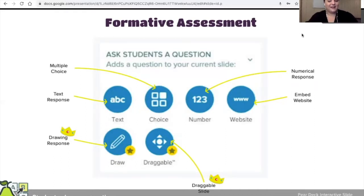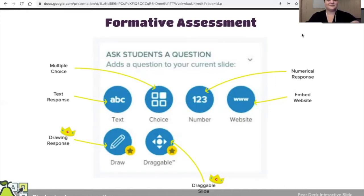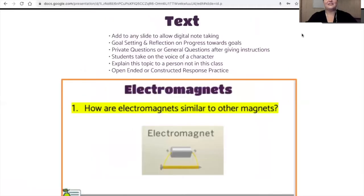This is a choice slide. I want you to click which one you feel like you would feel most comfortable using in your class. Let's talk about each one of these different types of slides individually and what they can do for you, even if you're miles and miles away from your students.